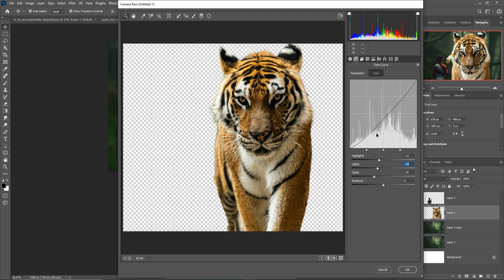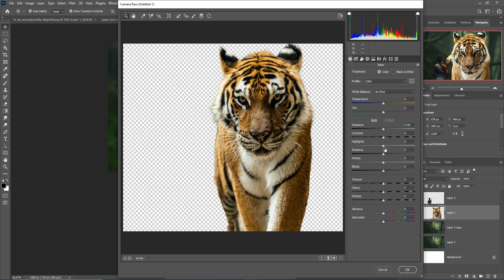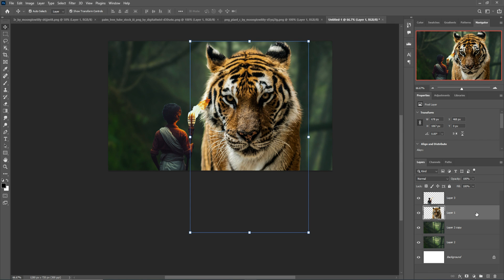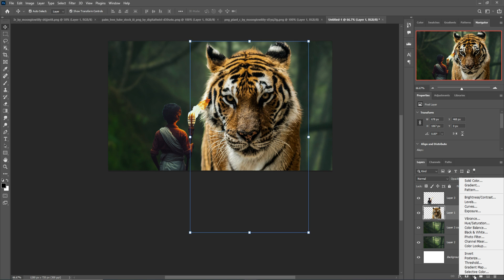I'm going to make this one a little bit darker using the dark option. Decrease the highlights, decrease the light, decrease the whites. Decrease the saturation a little bit and increase the clarity. Press OK — so this one is a little bit darker. Now we are going to select an adjustment layer, select Curves.